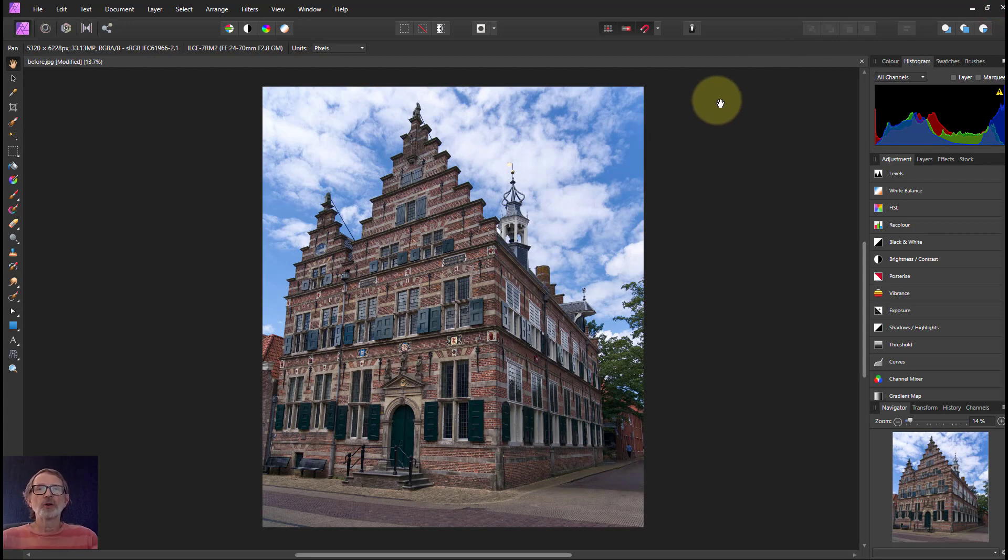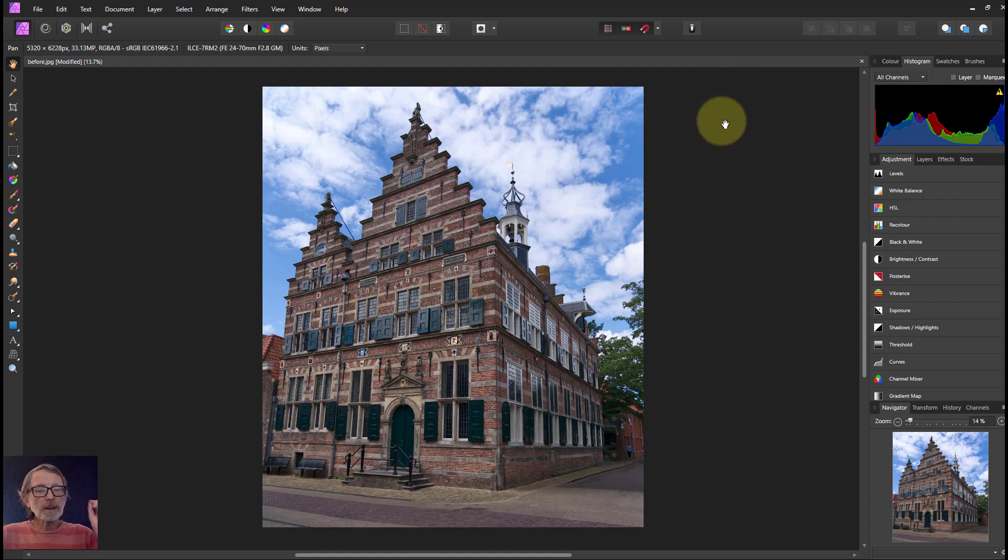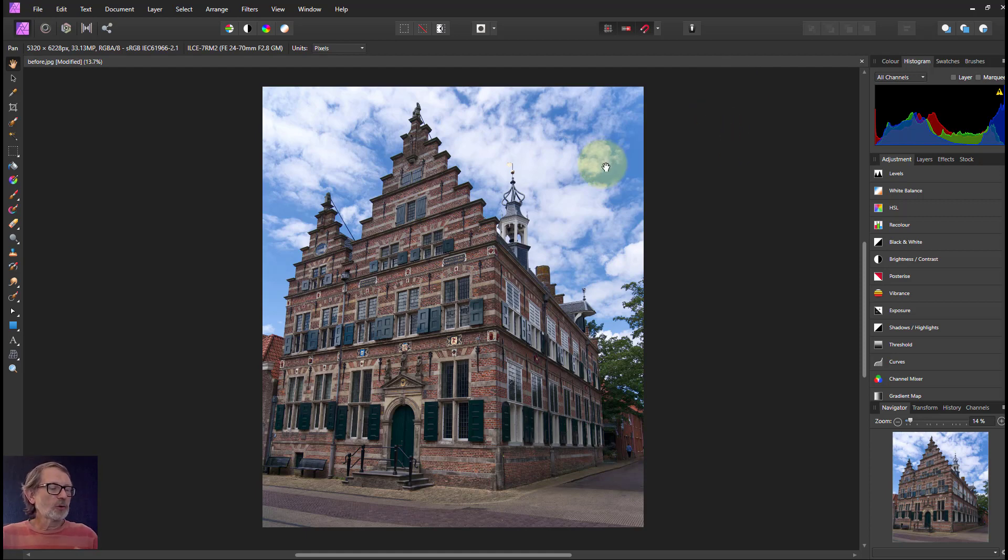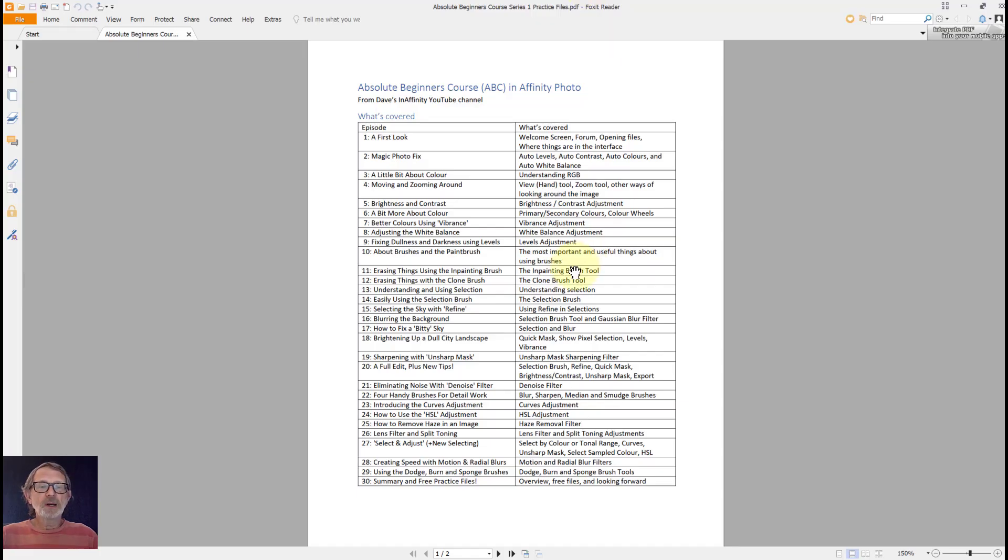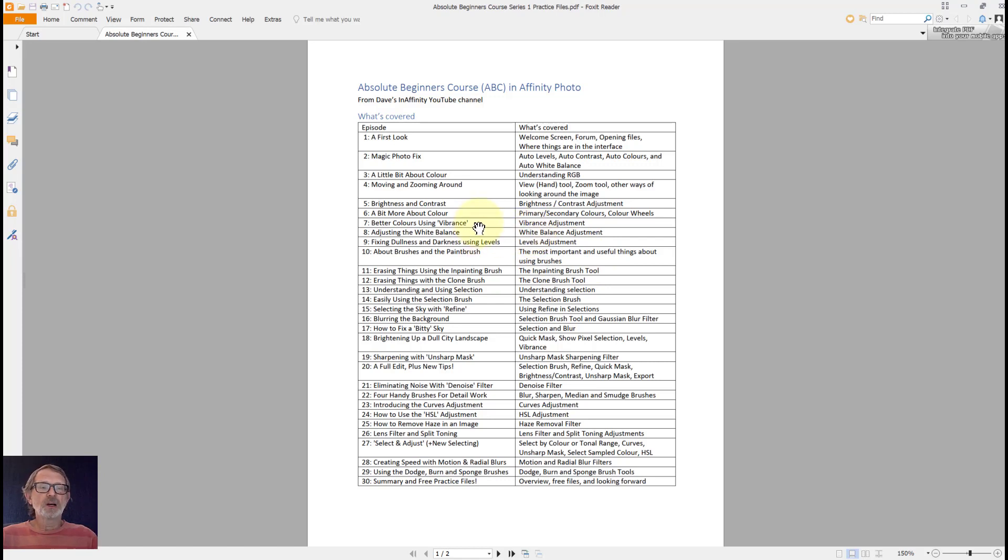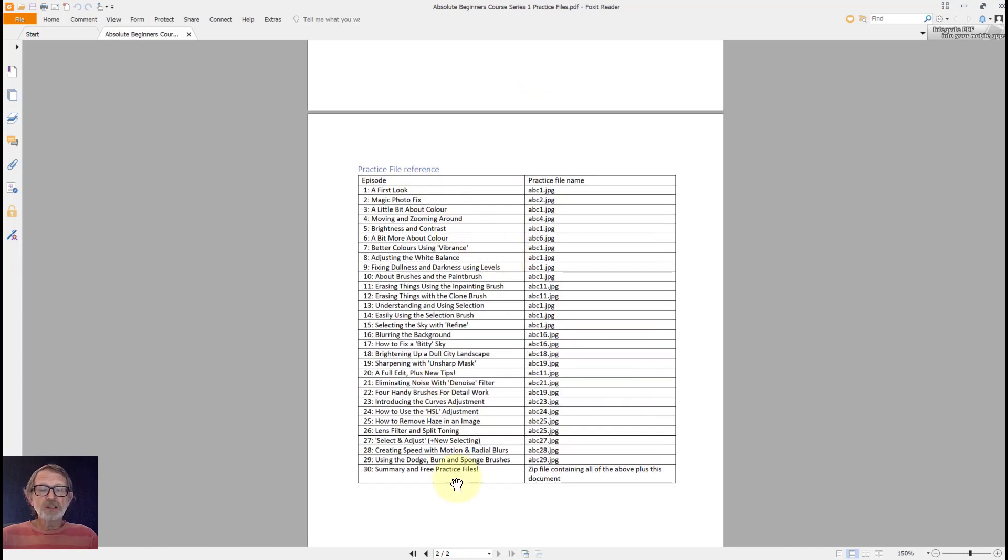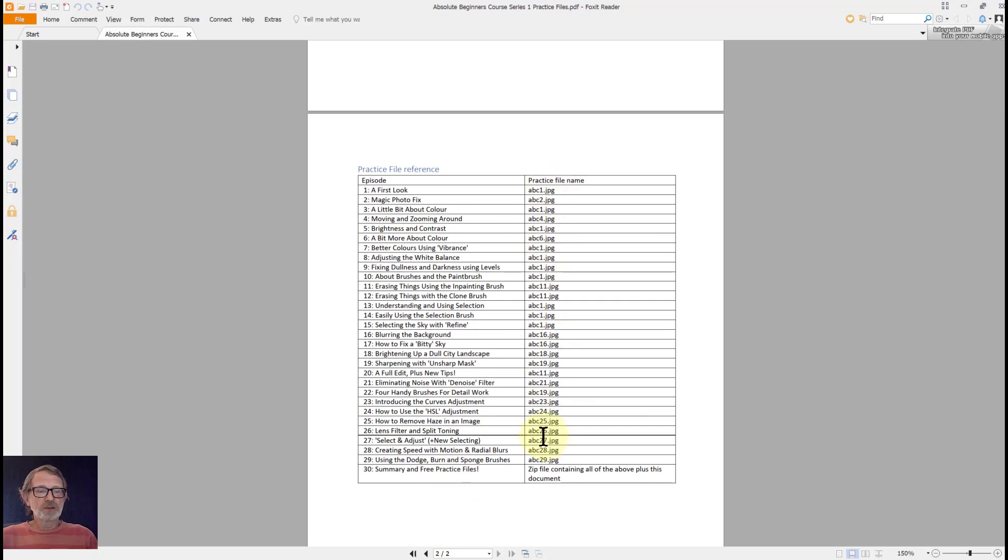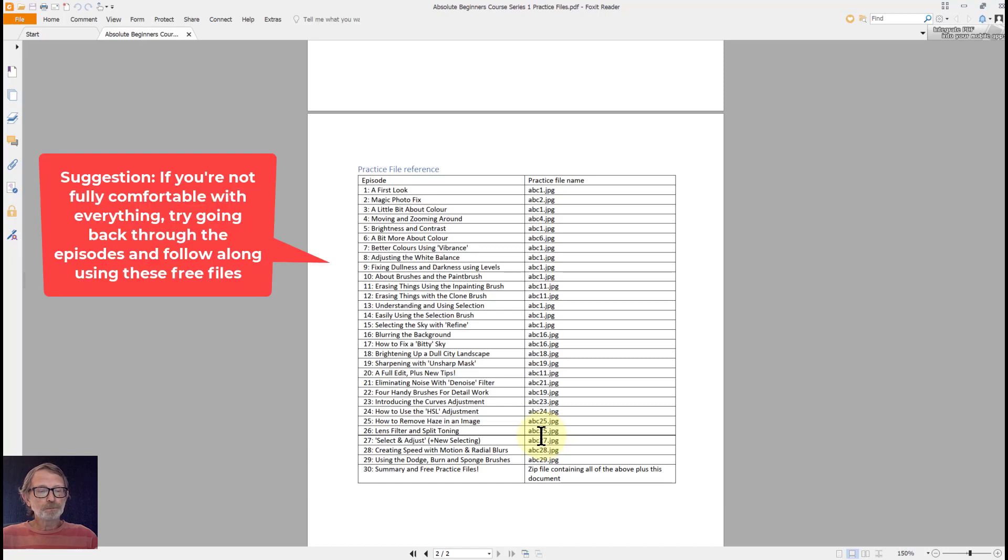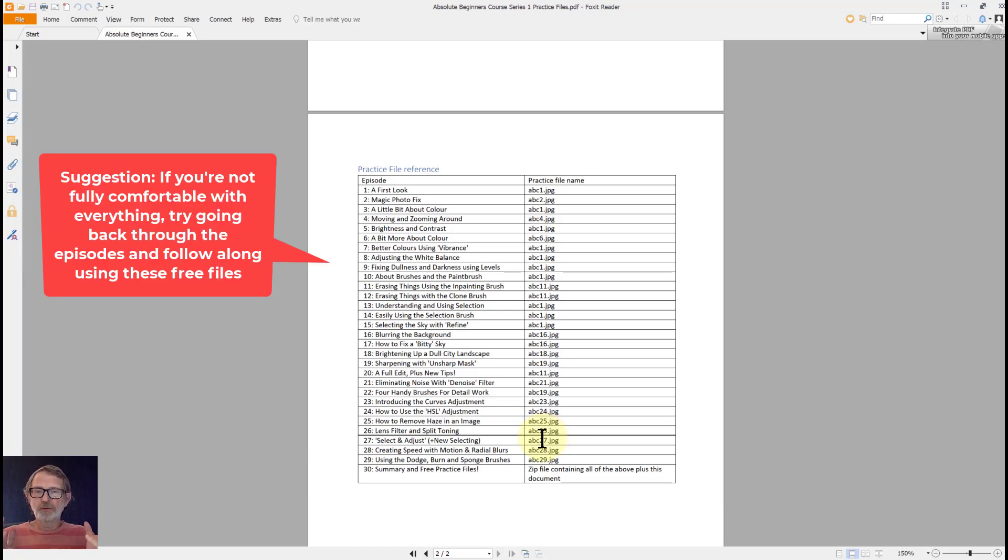In here I've got a document which is a very simple two-page summary of what's in all the episodes. On the second page there is a list of all the files, because you can now get the files and download them and use them. I've made them all available to you - they're all my own photographs. I'm not trying to be a clever photographer here, I just enjoy the editing side of it as much as anything.